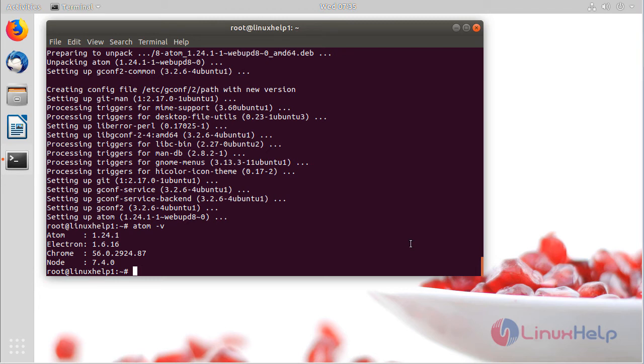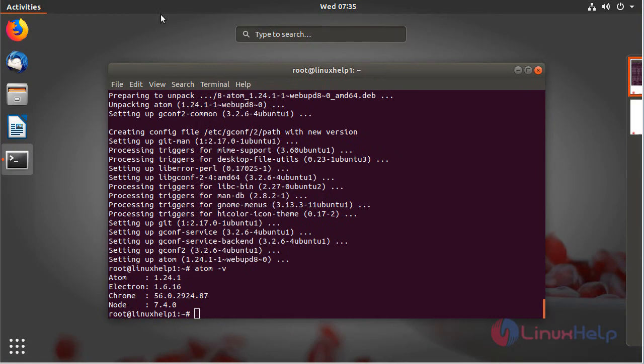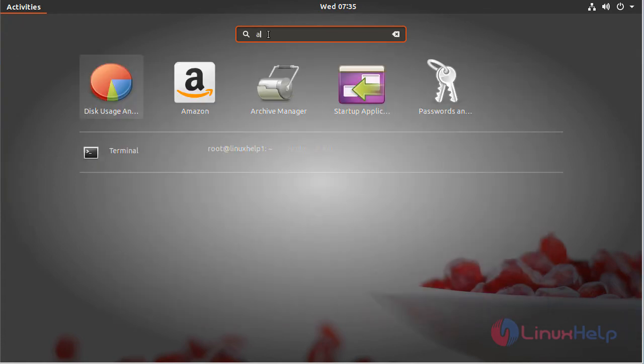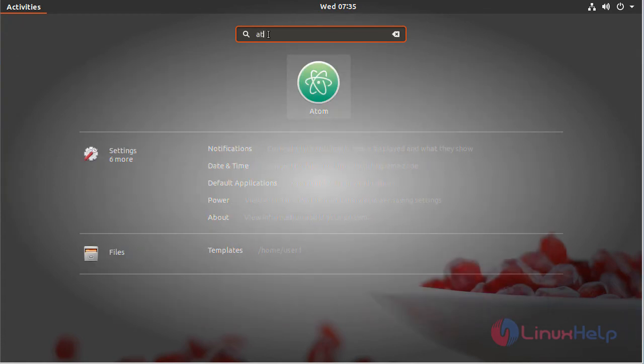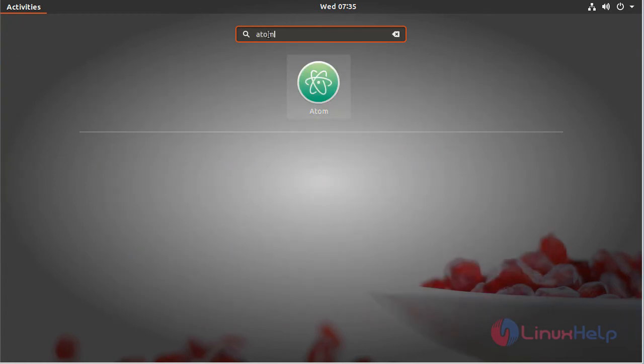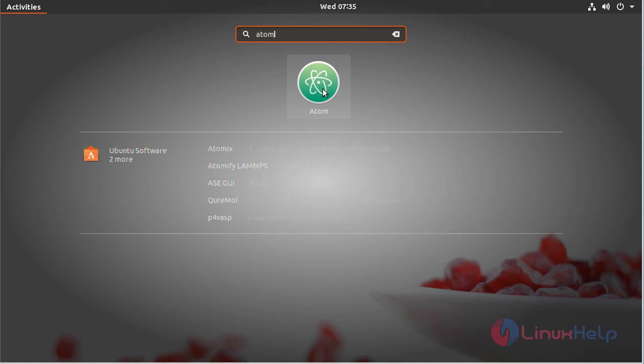Now go to the search box. Here we have to type Atom. The Atom text editor application appears on the screen, so we have to click this application.